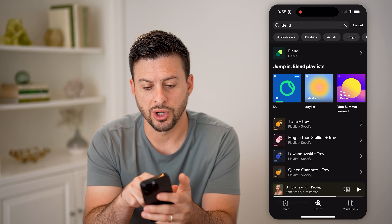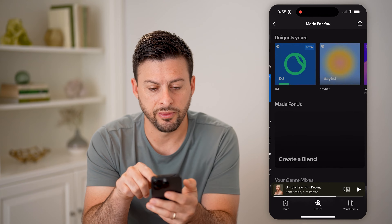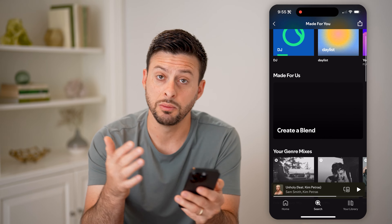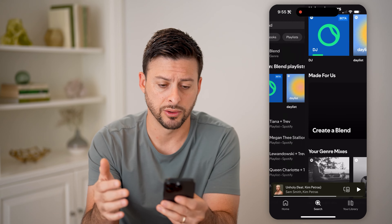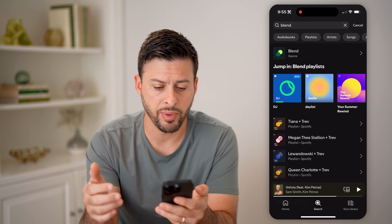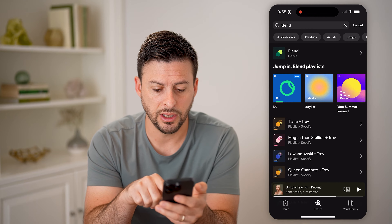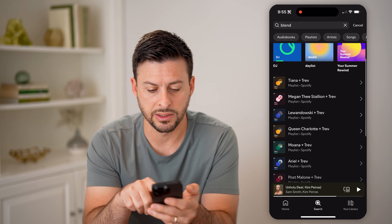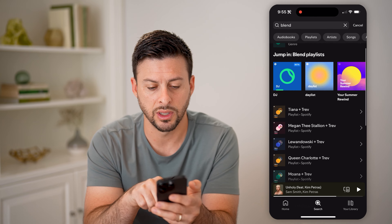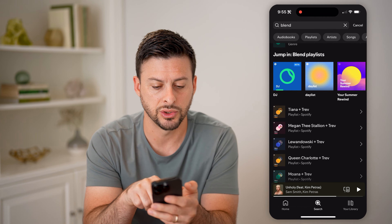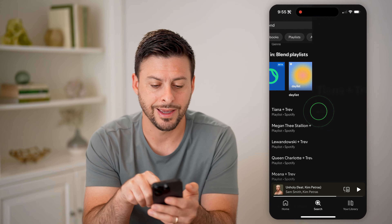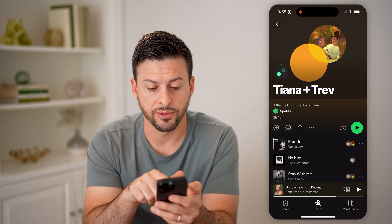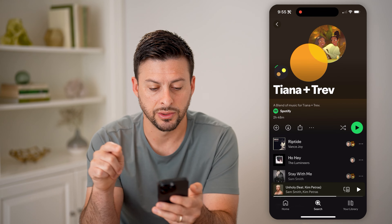Now you'll be able to see the genre blend at the very top, and I can always create a new blend between me and someone else. But if I go back, I can also see a variety of different blends here. So you can see the first one — Tiana and Trev — I can tap on it, and it says a blend of music for Tiana plus Trev.